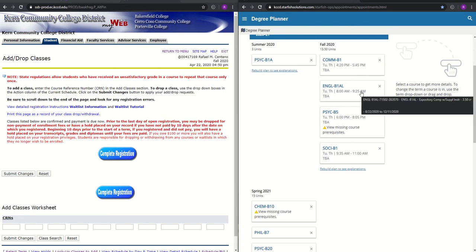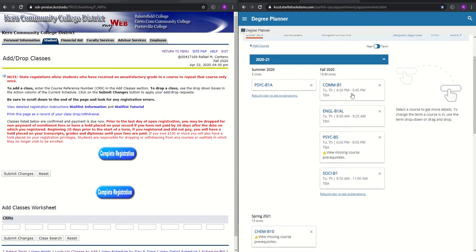So I am supposed to be taking Communication, English B1AL with the lab with support, Psychology B5, and Sociology B1. So what we're going to do is let's take a look at the Communication course.